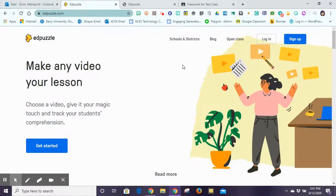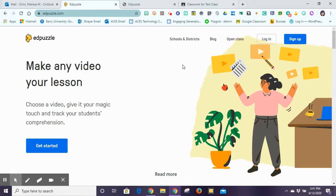Hi! In this tutorial I'm going to go over Edpuzzle. If you've never used Edpuzzle, it's a program where you are able to use video and create different types of multiple choice or written response questions for students to answer as they watch. You can also crop the video, put voiceovers, add notes to it, so it makes the video watching no longer passive but the students are now interacting with it.